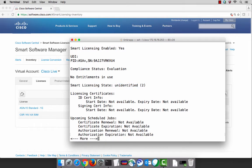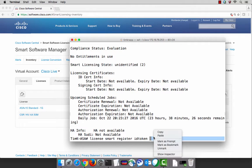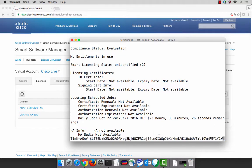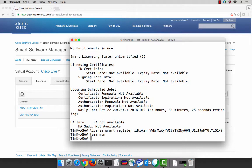We don't have any licenses that are currently in use, and as a result our smart licensing state is unidentified. That just simply means that smart licensing is turned on, but we're not doing anything with it. The registration process starts with one single command: license smart register ID token. Then we take that token ID and paste it directly into the command line.